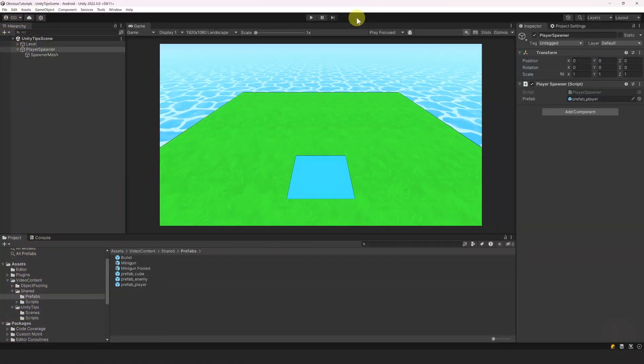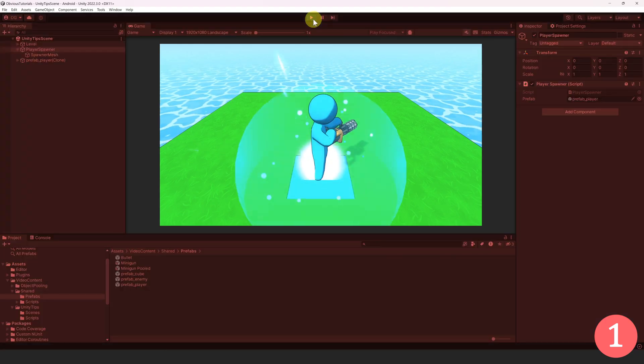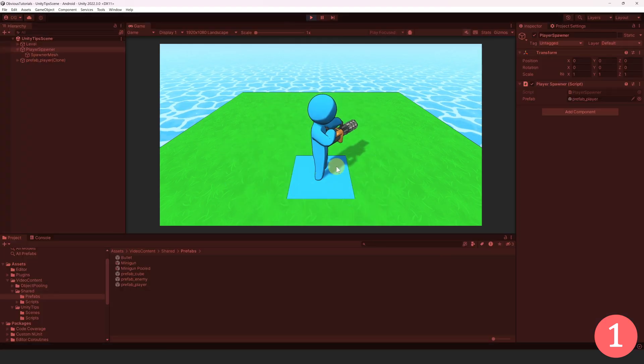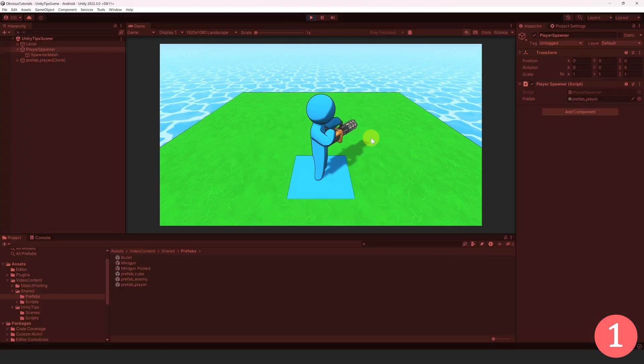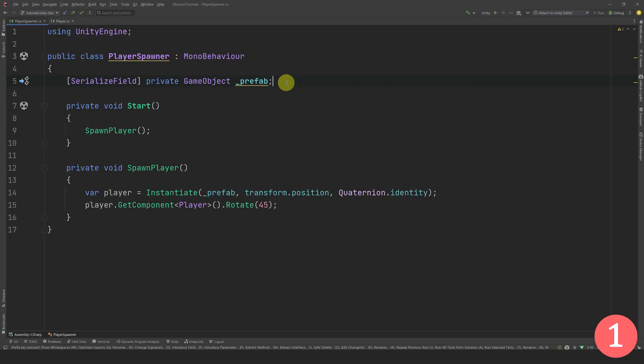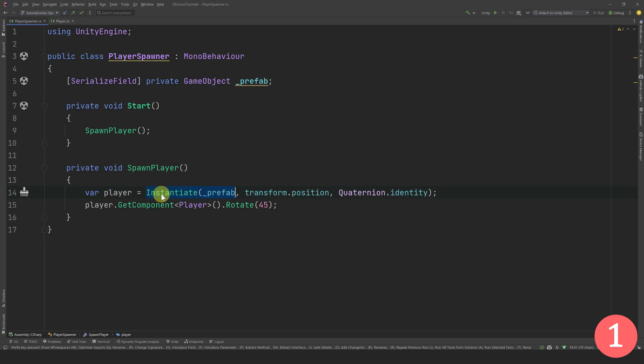As a Unity developer, you probably have to instantiate a prefab very often. In many projects, I see this pattern. There is a reference to a game object, which is the prefab you want to spawn. Then it is passed to the instantiate method. Finally, you get the component to do some logic on it.